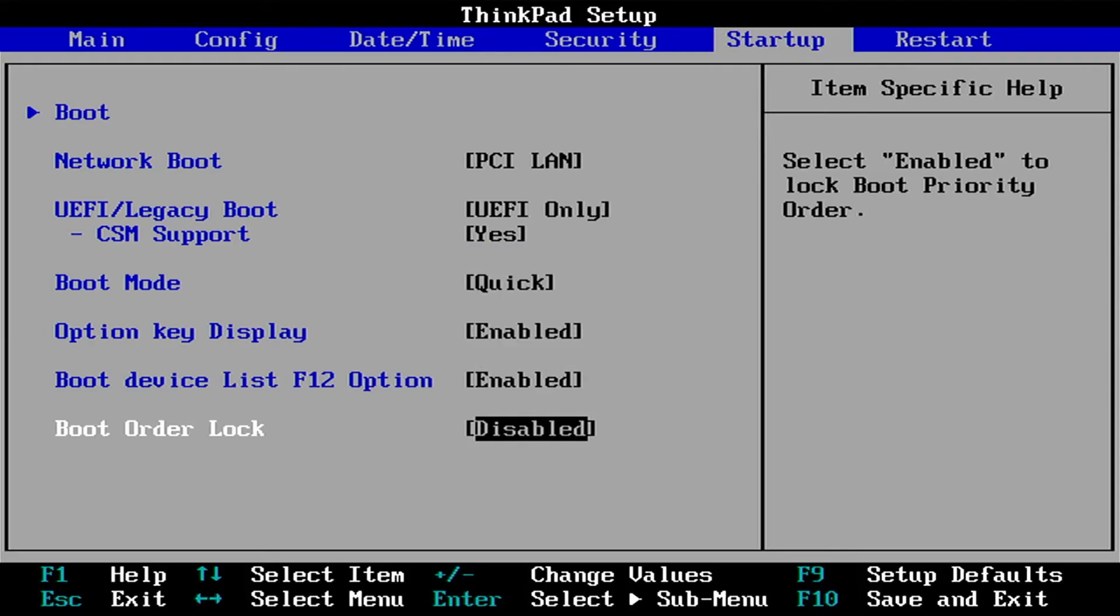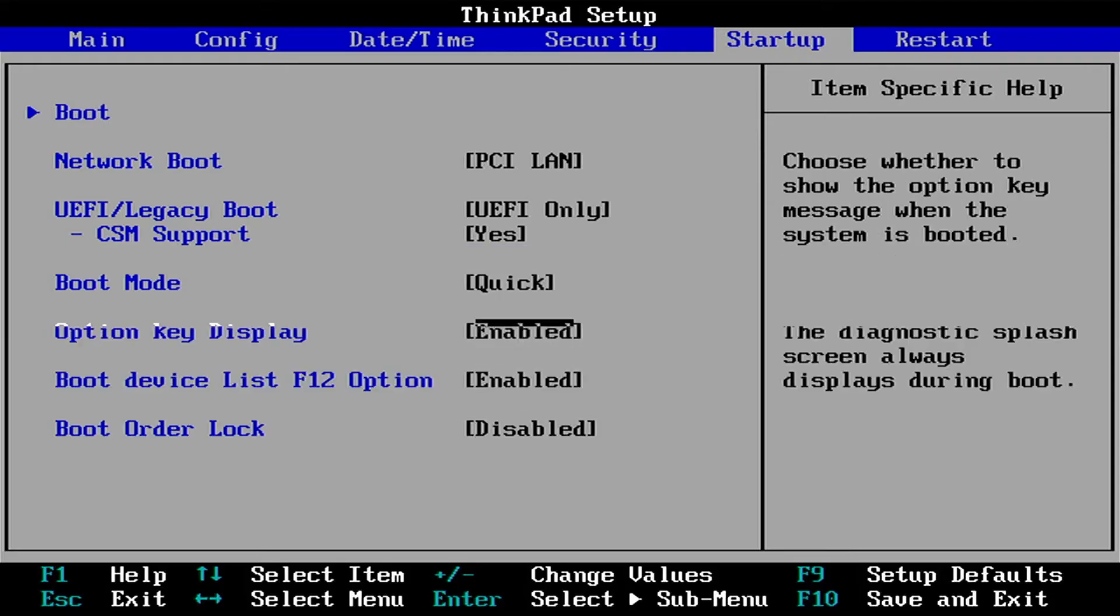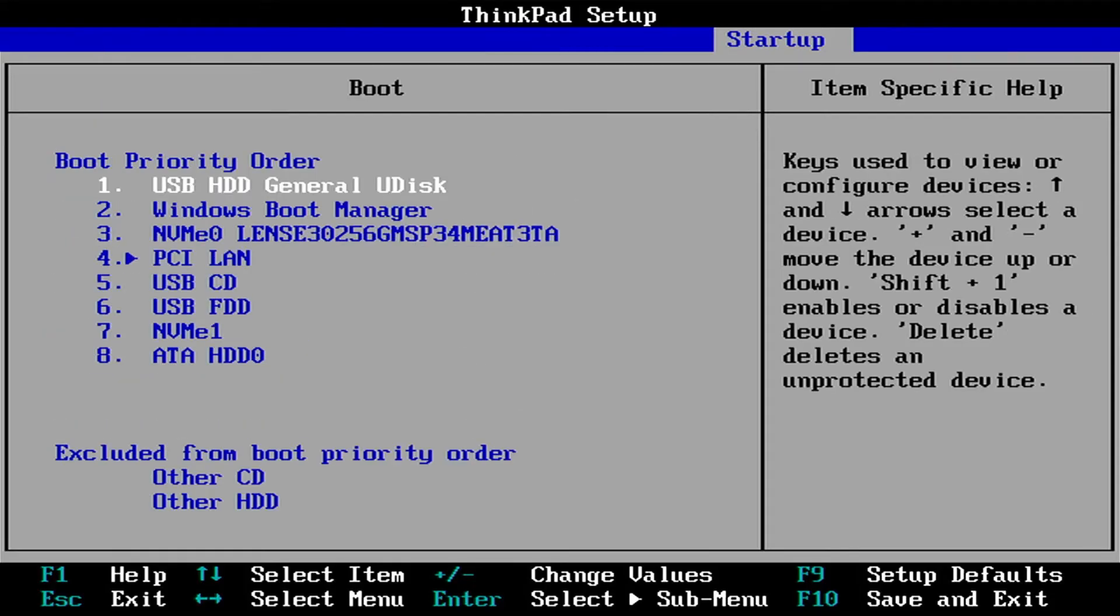Alright, and if I go back to boot, we still see that Ubuntu is not there. And so what I need to do is save my changes, turn off my computer, turn it back on, and then go back in the BIOS.